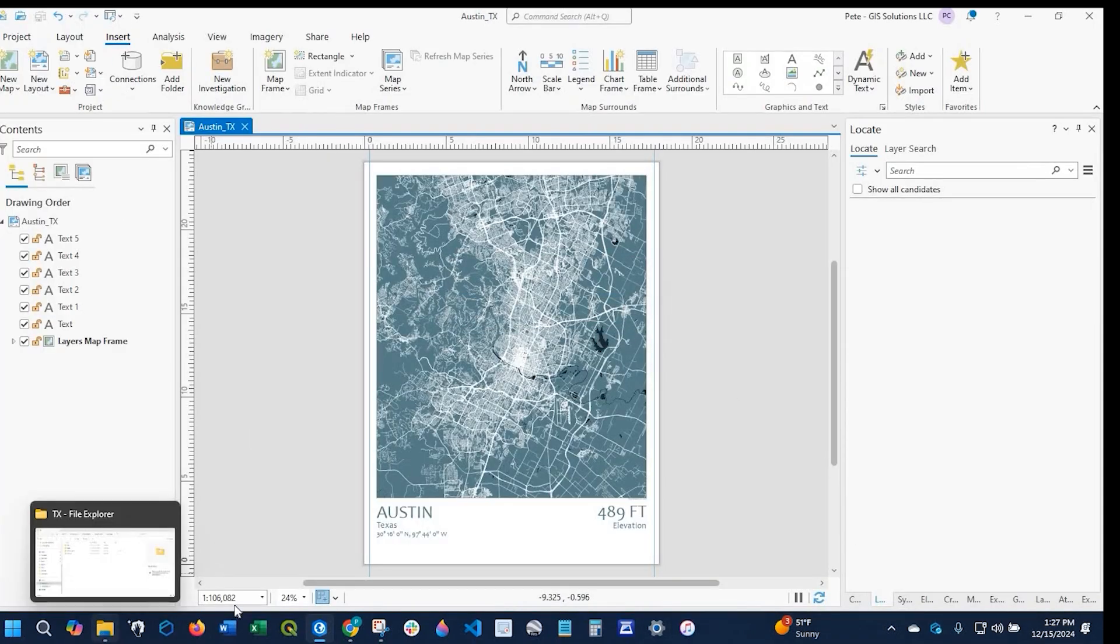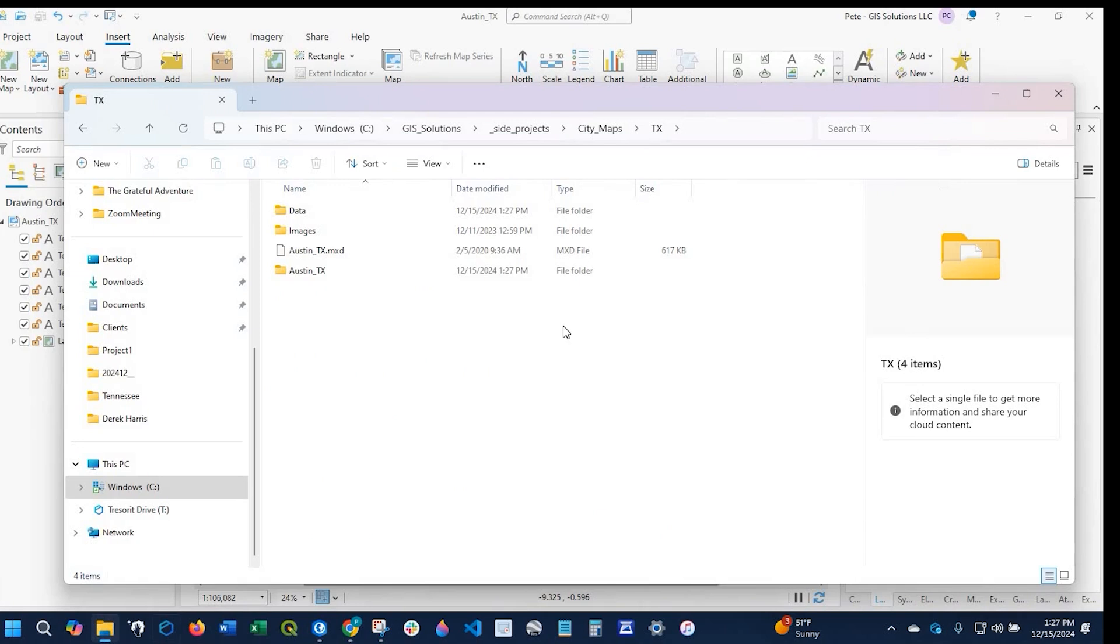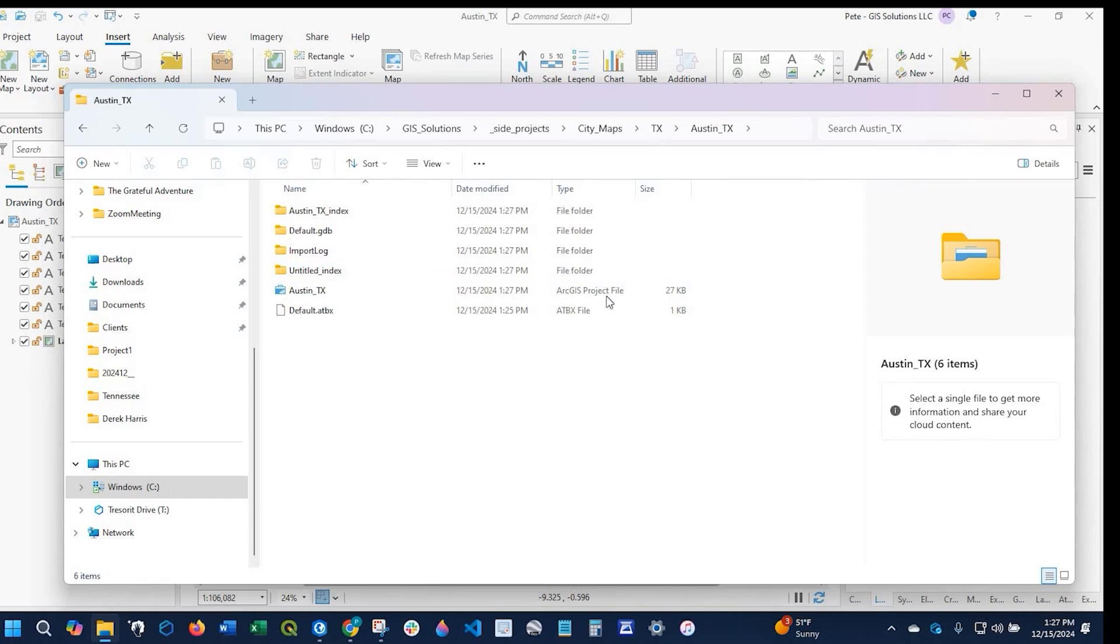If I go back to my file explorer, you'll see that I have a new folder. If I open up that folder, here is the ArcGIS Pro file.